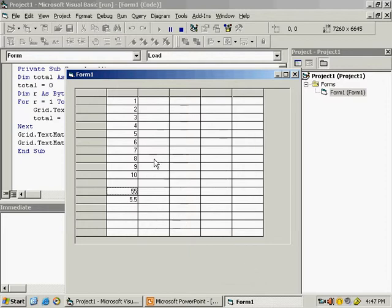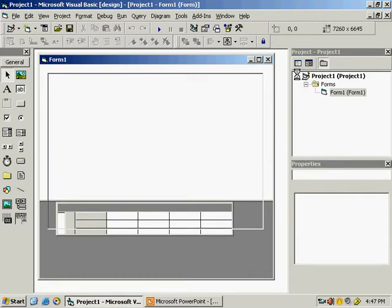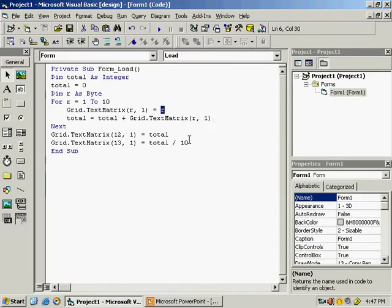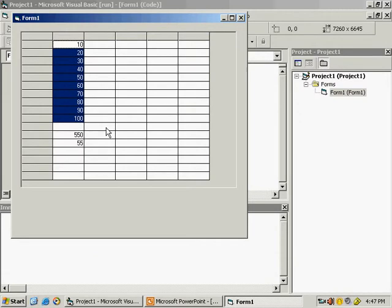Now here is another example. As you can see, 1 to 10 is displayed. Whatever is displayed, multiply it by 10 and display it. In the grid.testmatrix line, simply multiply r by 10. Run the program and you can see values from 10 to 100 have been displayed in the first column.